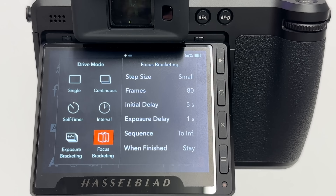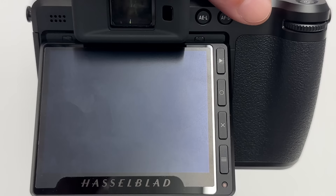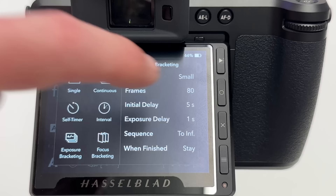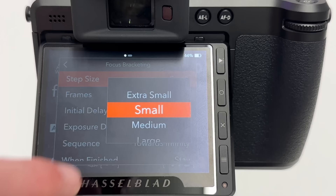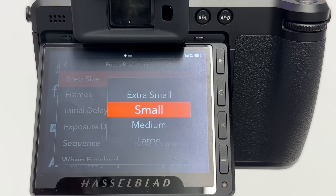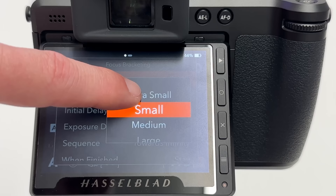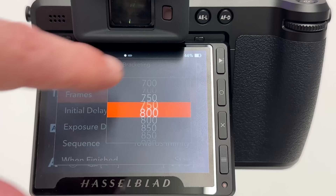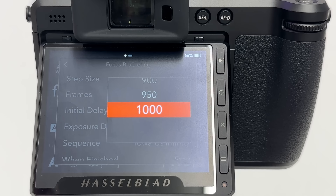Drive mode is the right place for focus bracketing — it sits logically next to exposure bracketing. You can also swipe down on the touch display to access drive mode. Tapping on the right-hand side opens the settings panel. The first parameter is step size: extra small, small, medium, large, and extra large. Hasselblad recommends small or medium for high-quality focus stacking. The second parameter is number of frames — the minimum is two, and you can go up to 1000 frames, which is plenty.